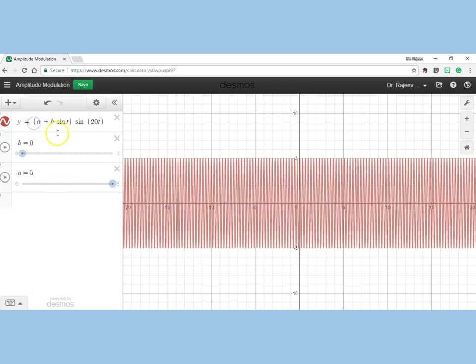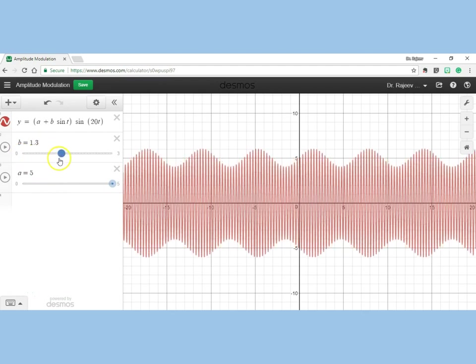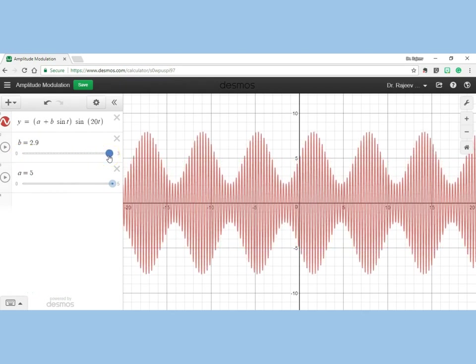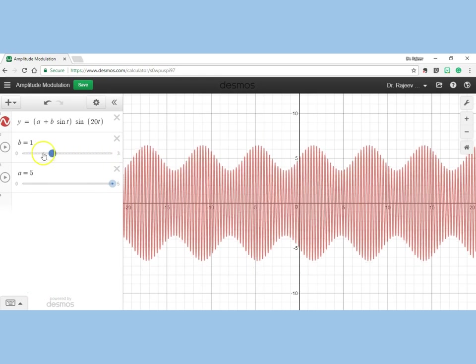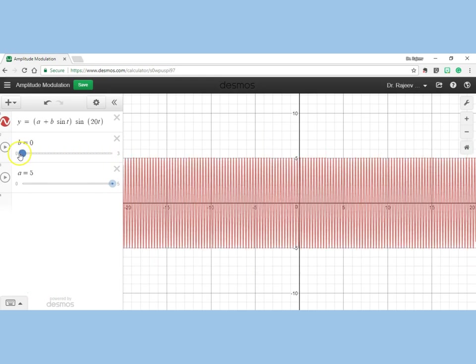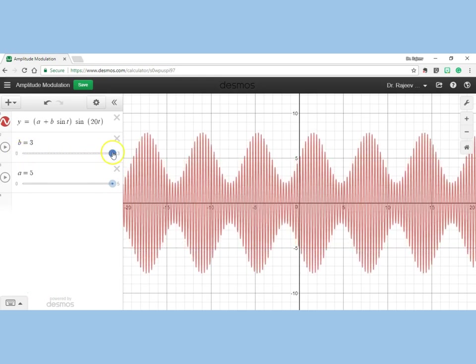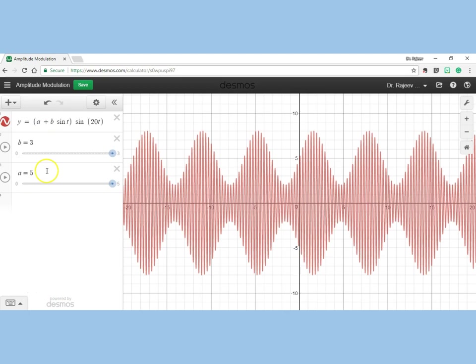We can replace the value 3 with the variable 'b'. Now as you vary 'b' from 0 to 3, you see the varying amount of modulation happening, and accordingly we define a term called modulation index. Right now when 'b' is 3 and 'a' is 5, the modulation is 60 percent.